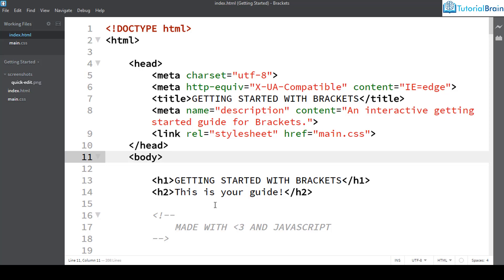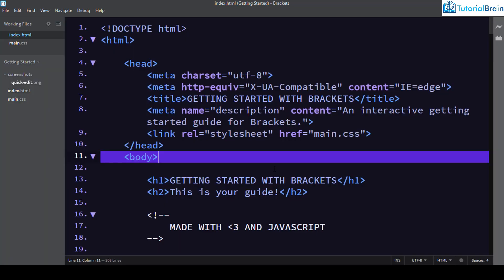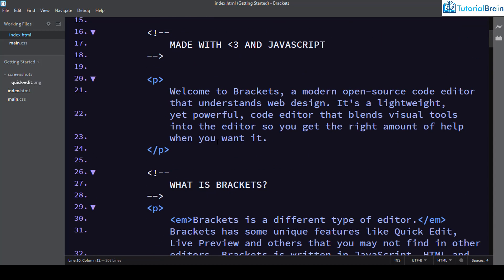We have covered more than 30 themes for Brackets code editor. One last theme is Violet Dark, which has a lot of violet color as its base. I remember a colleague who loved violet color and this was her favorite theme — and I've seen many other developers who favor it as well. There are still more popular themes out there, but I've tried to cover the widely used ones.